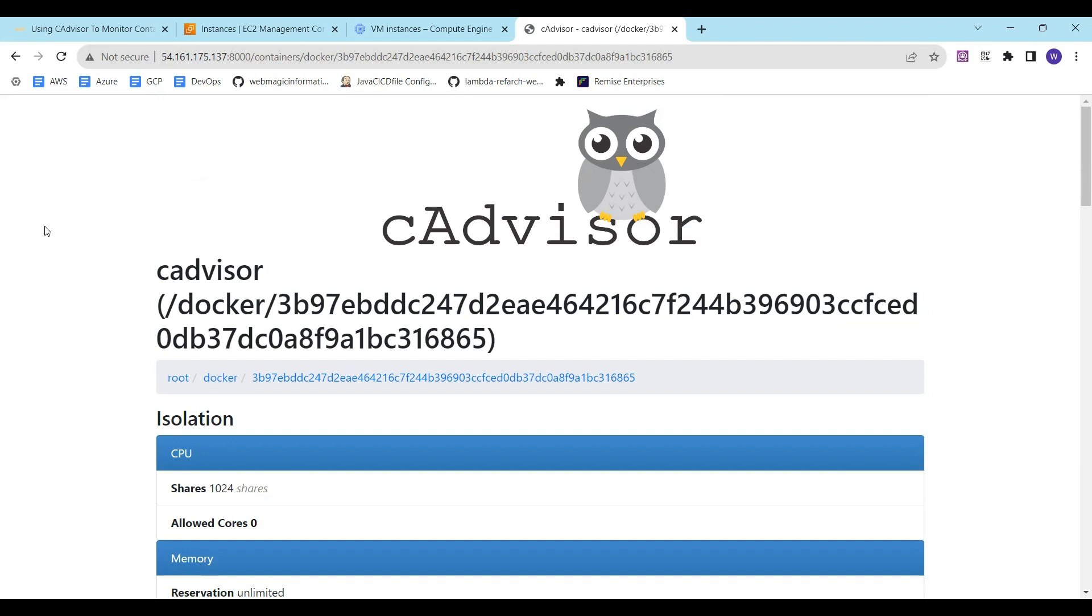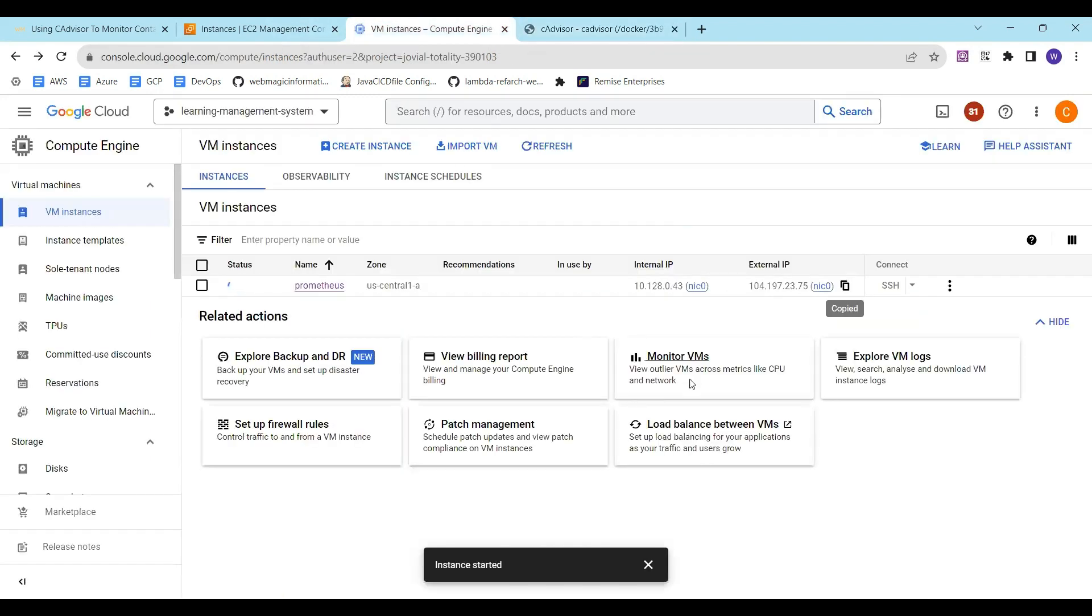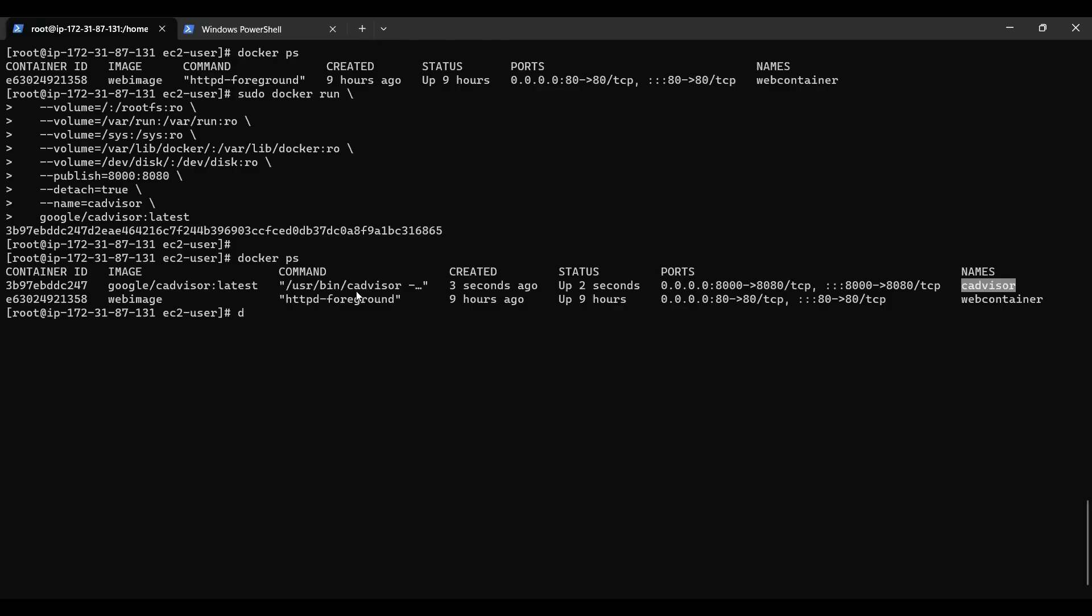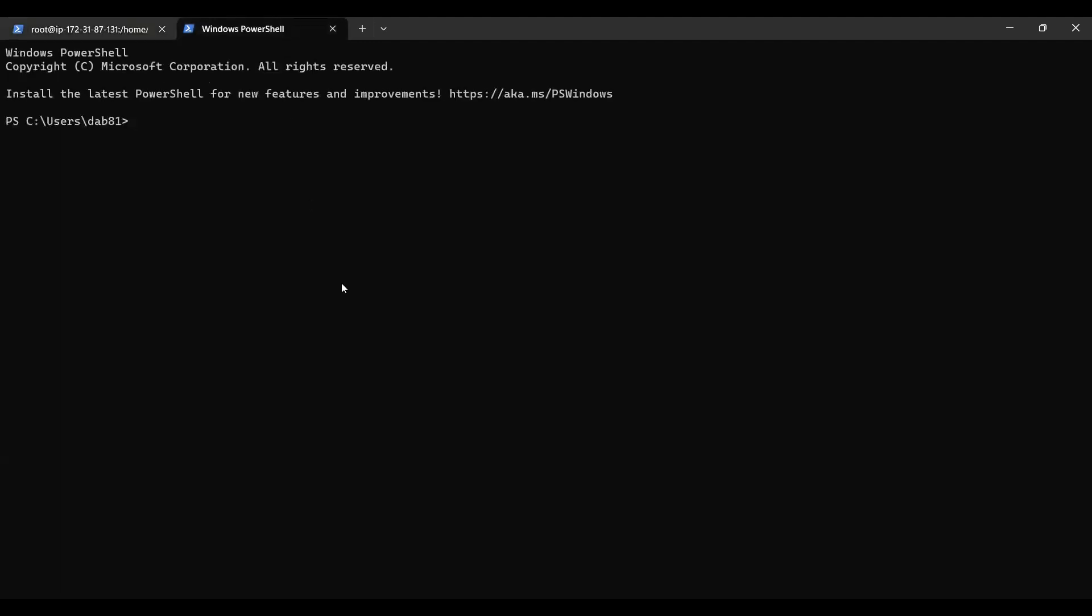Now next, once we have this agent or the cAdvisor container running, I can tell Prometheus to get the data from cAdvisor, pull the data from cAdvisor and then you can query that data. I already have a Prometheus server running. Let's log into this Prometheus server. The Prometheus server is running on Google Cloud so I will say SSH username followed by the IP address.